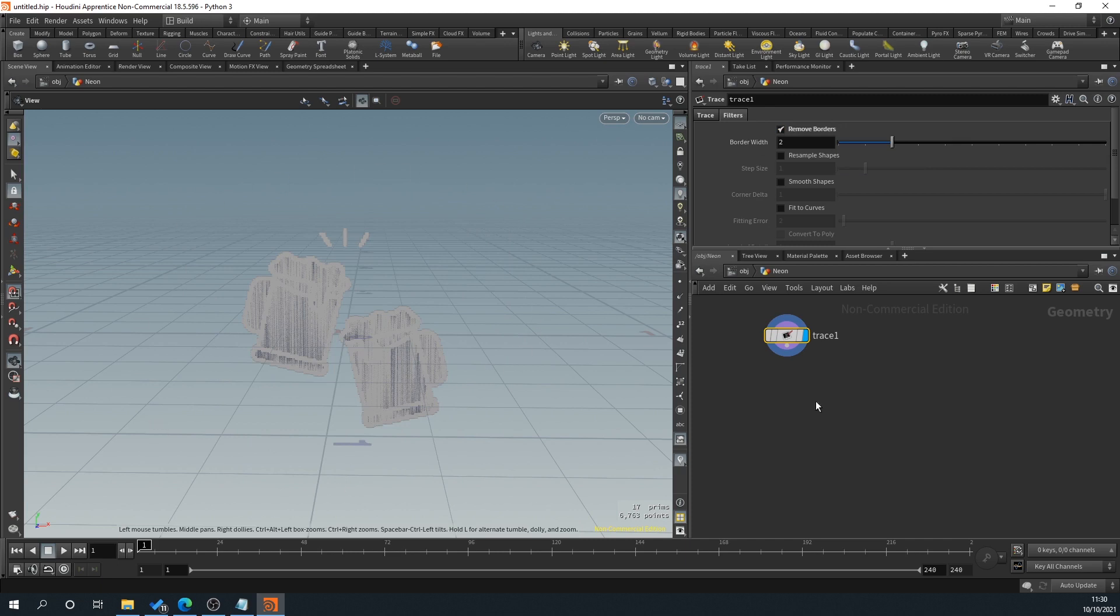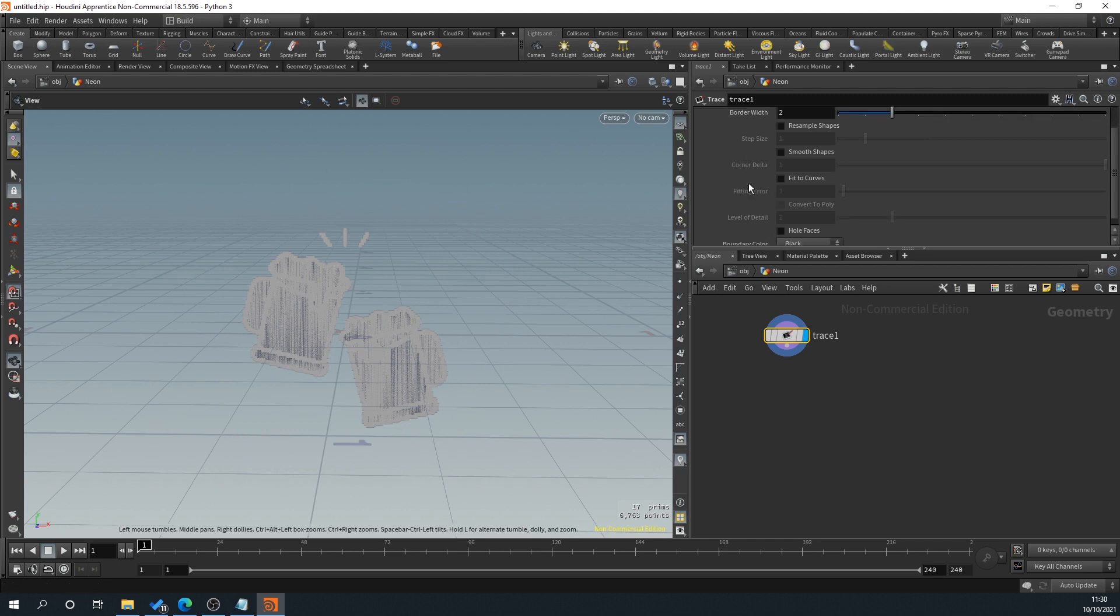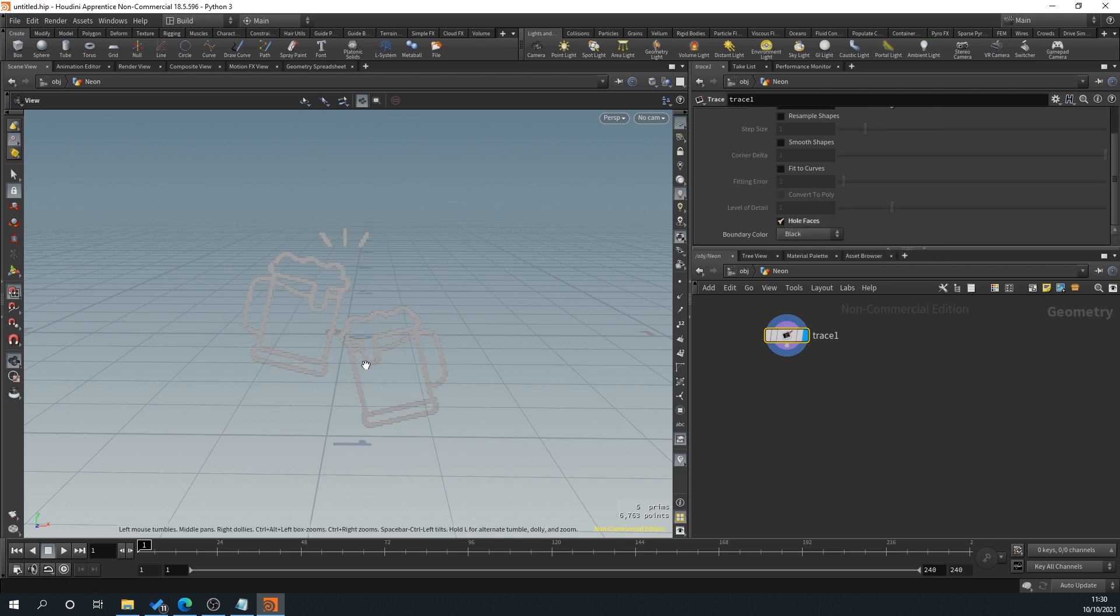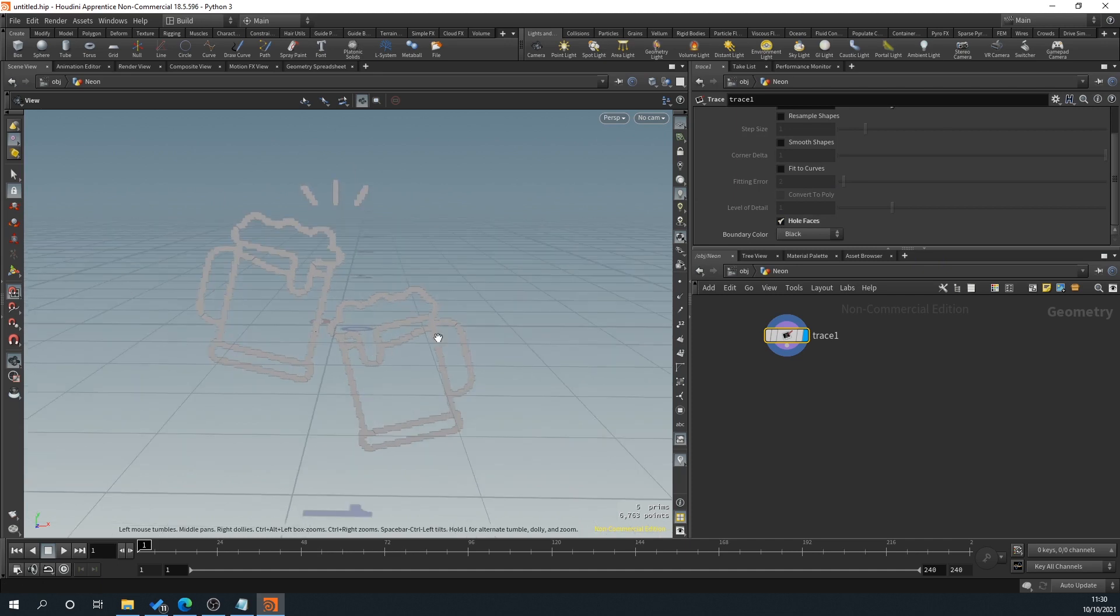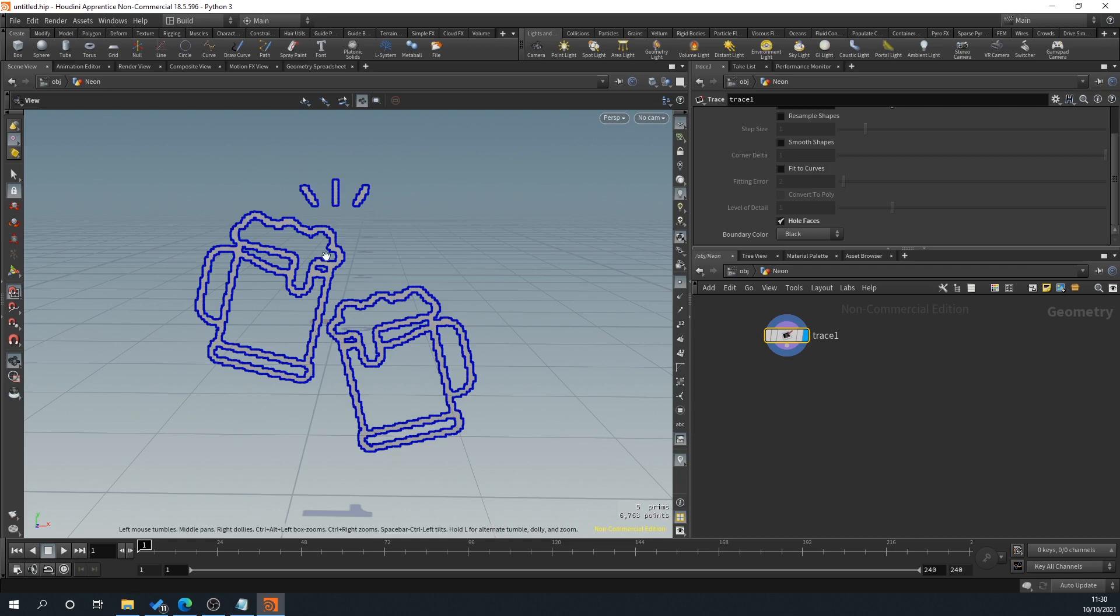So what we'll do is in our trace is we'll go to filters. We'll click tick remove border. So as you can see here, that's going to remove that. And then we're going to do hole faces. So you can see here it's removed that and it's kept the outline of this.